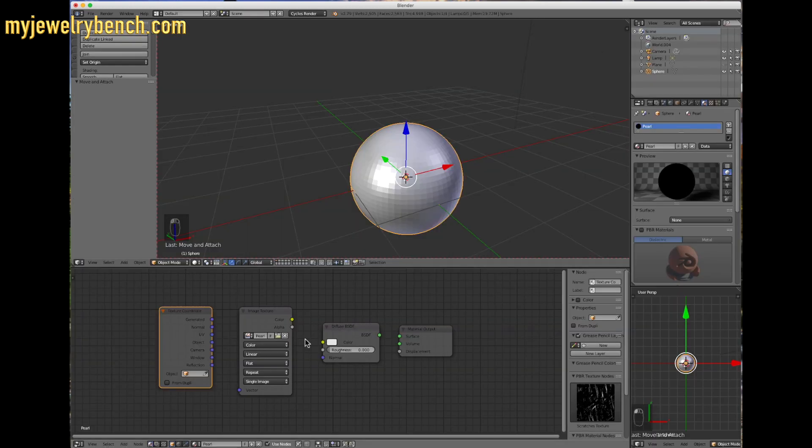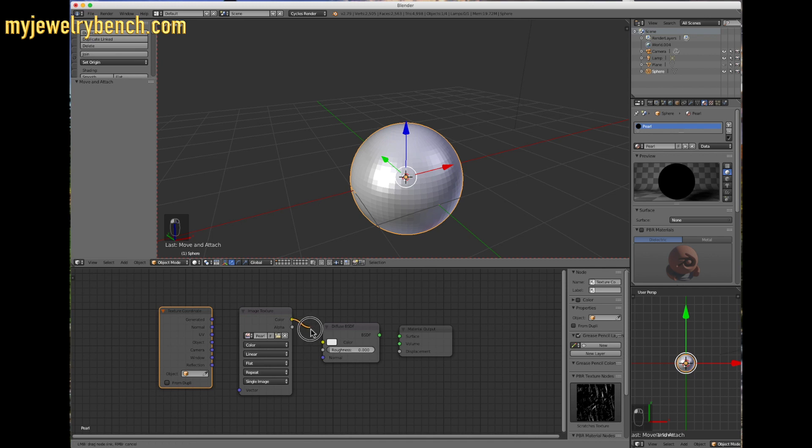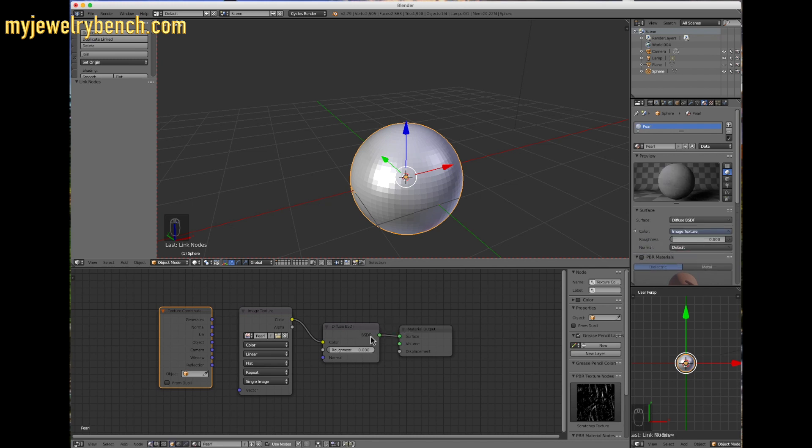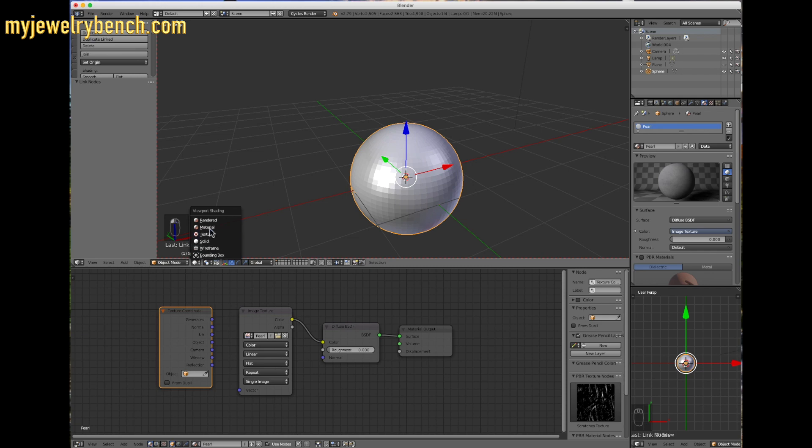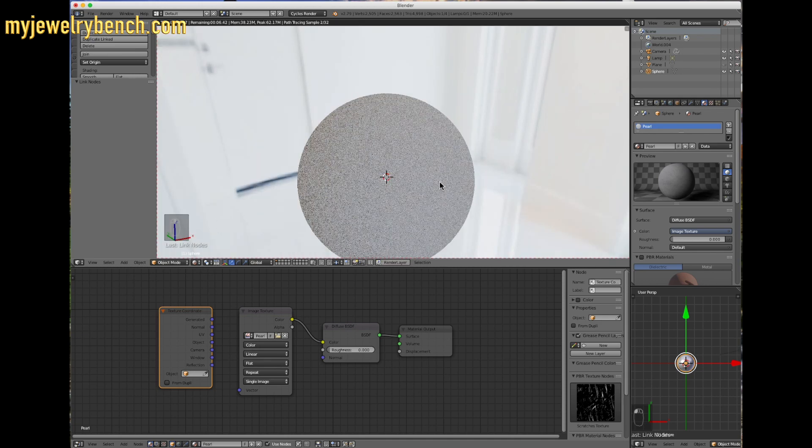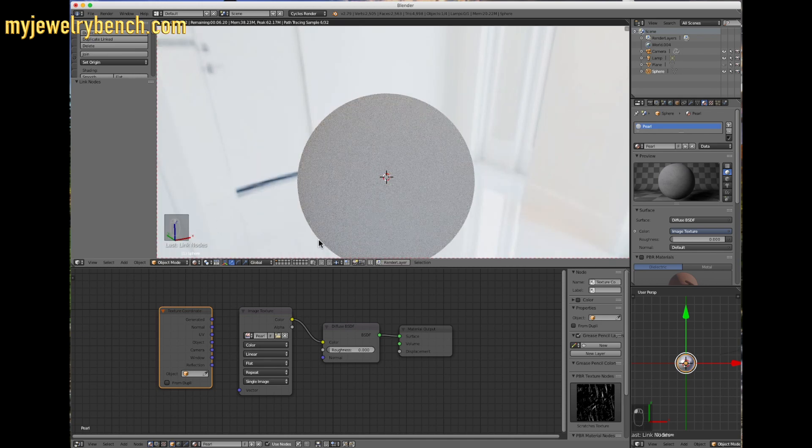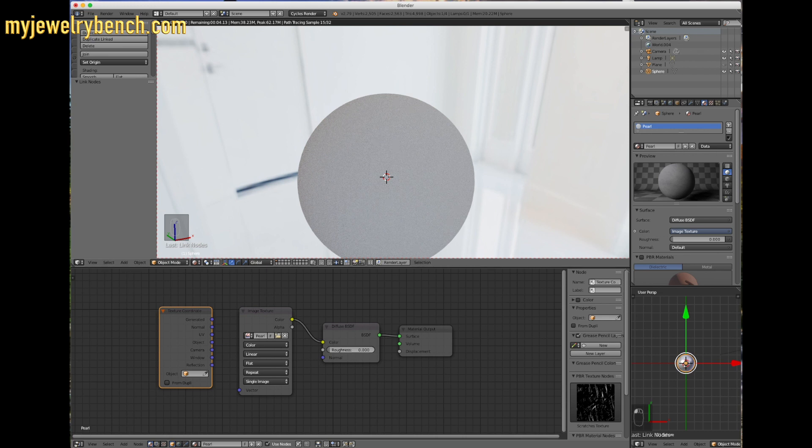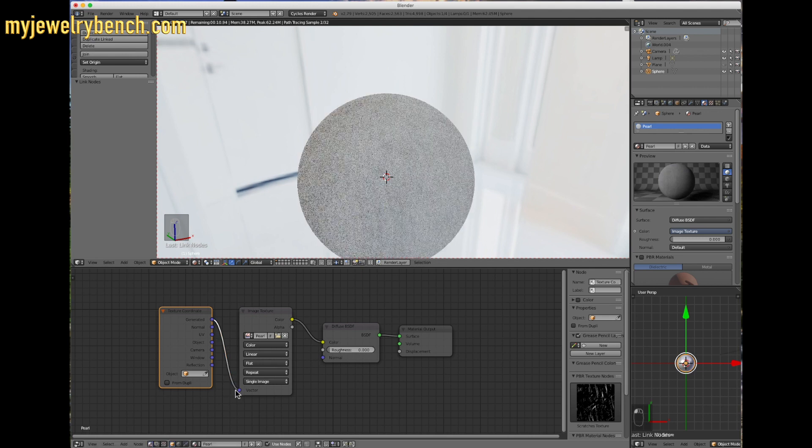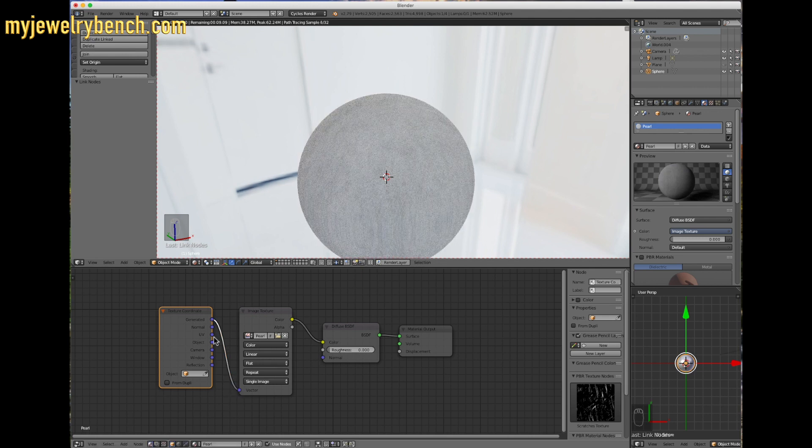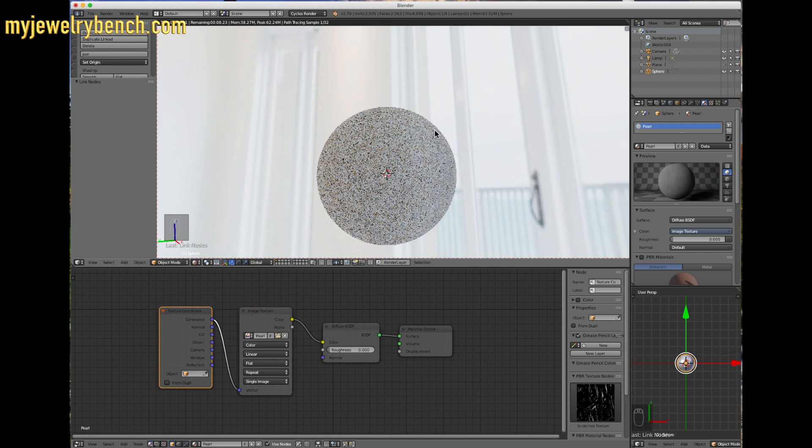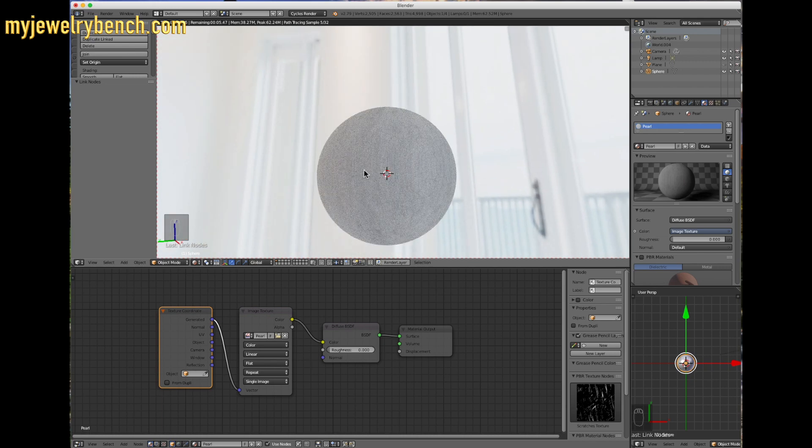I'm going to connect that to the color input of the diffuse BSDF. And then we'll add this to surface. So we're going to connect the diffused to the material output. I'm going to just show you here under rendered, kind of what we're working with right now. If that doesn't look good, then we can go to our generated vector, and we can connect this right to here. That'll allow us to make some more changes. But you can see as a pearl, this looks a whole lot better now.